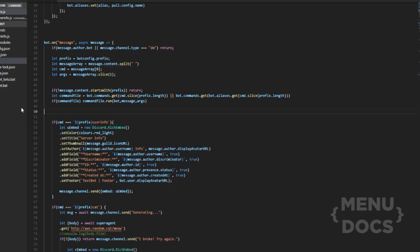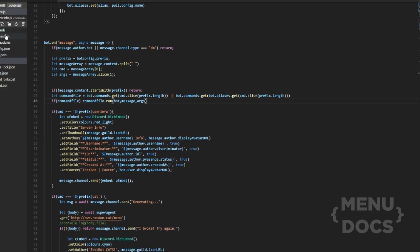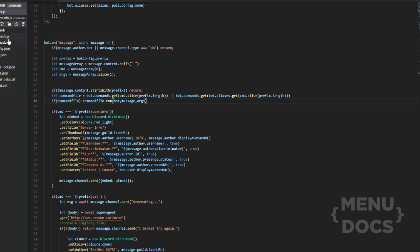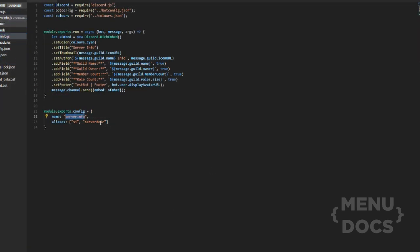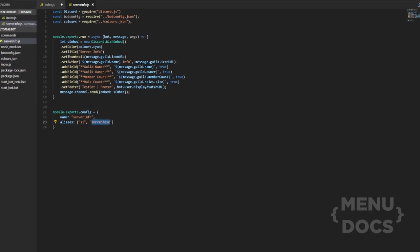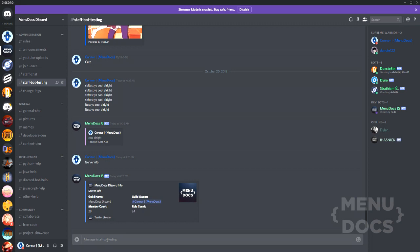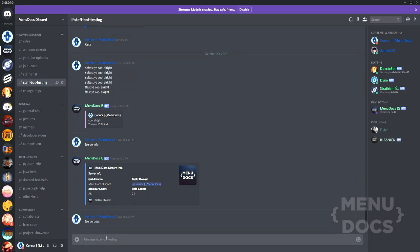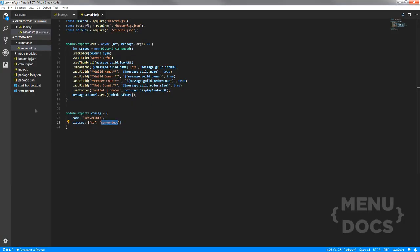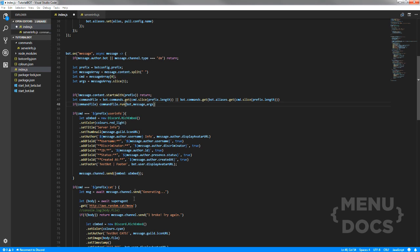We're going to remove the hello command because it's the most pointless command. But I'll show you that aliases also work — we can type the alias and it will pull it up as well. So that just shows that the aliases work.